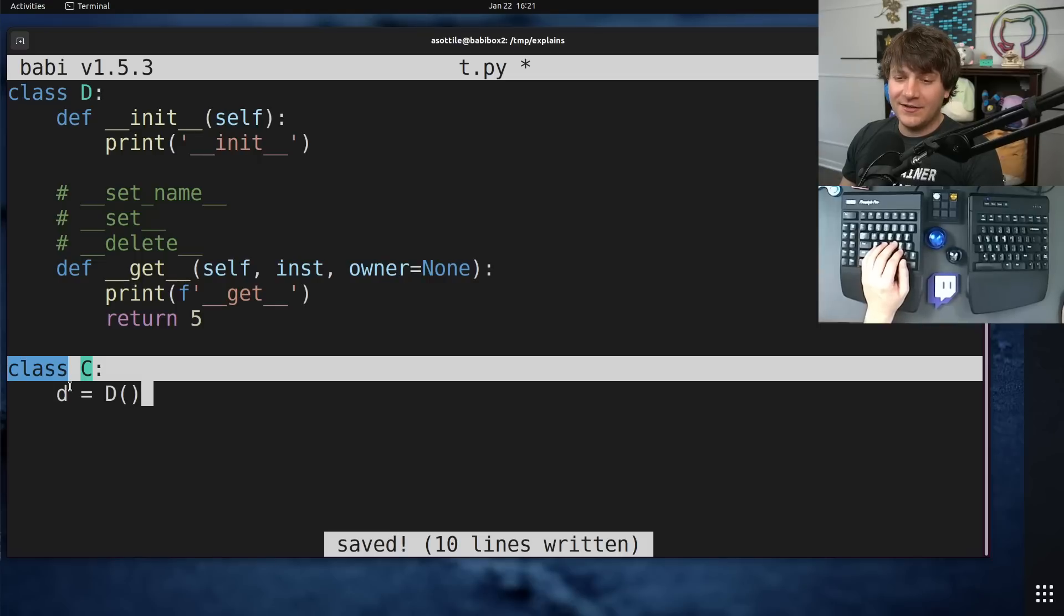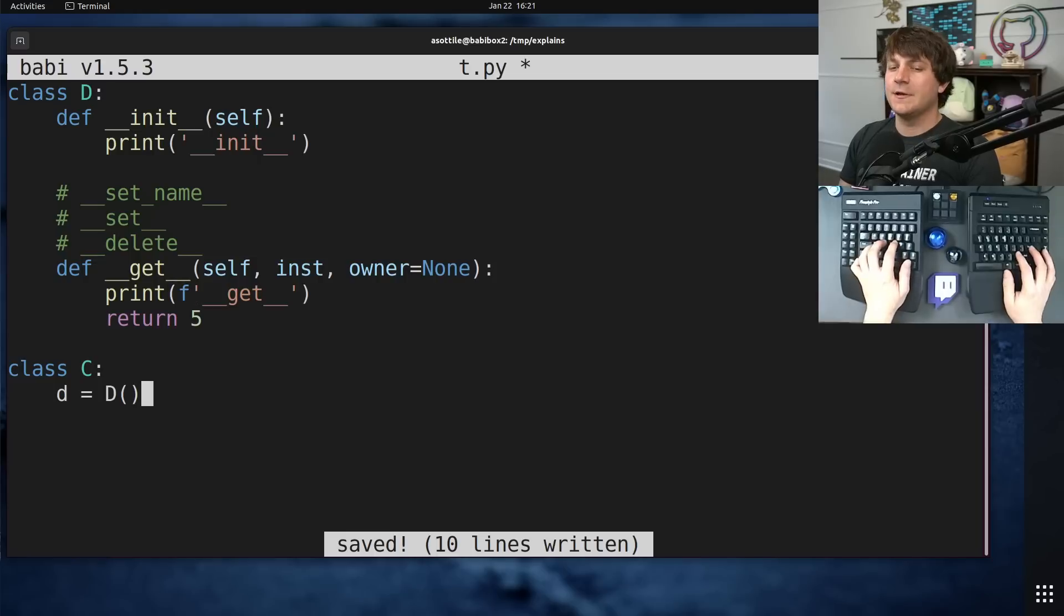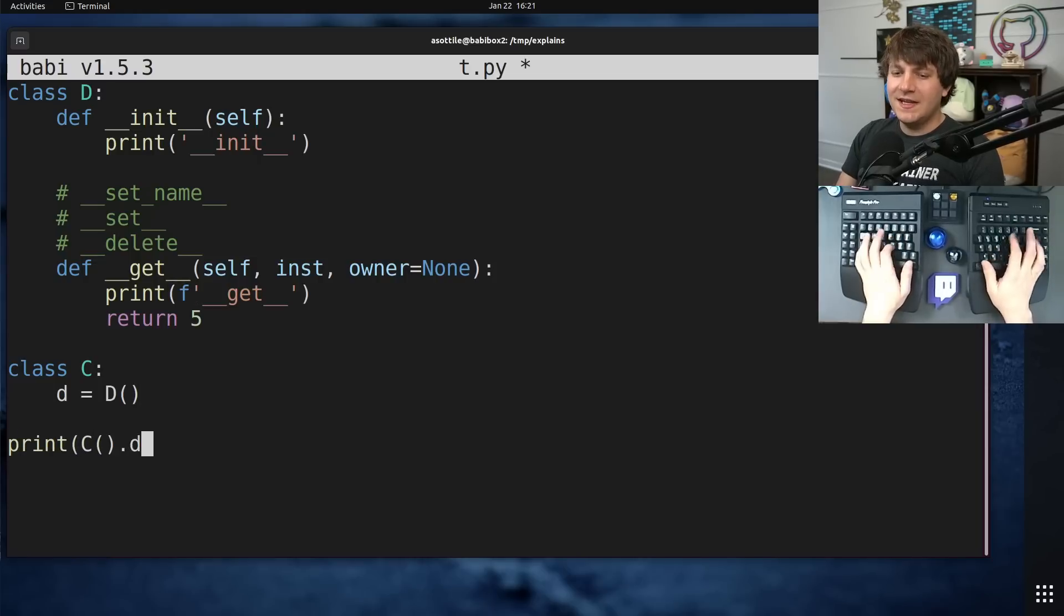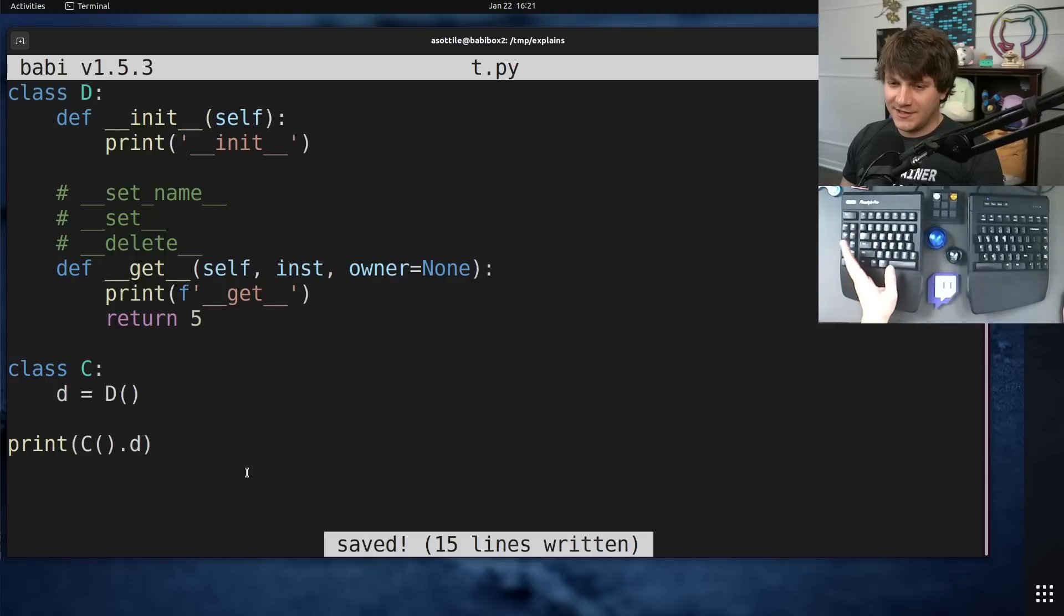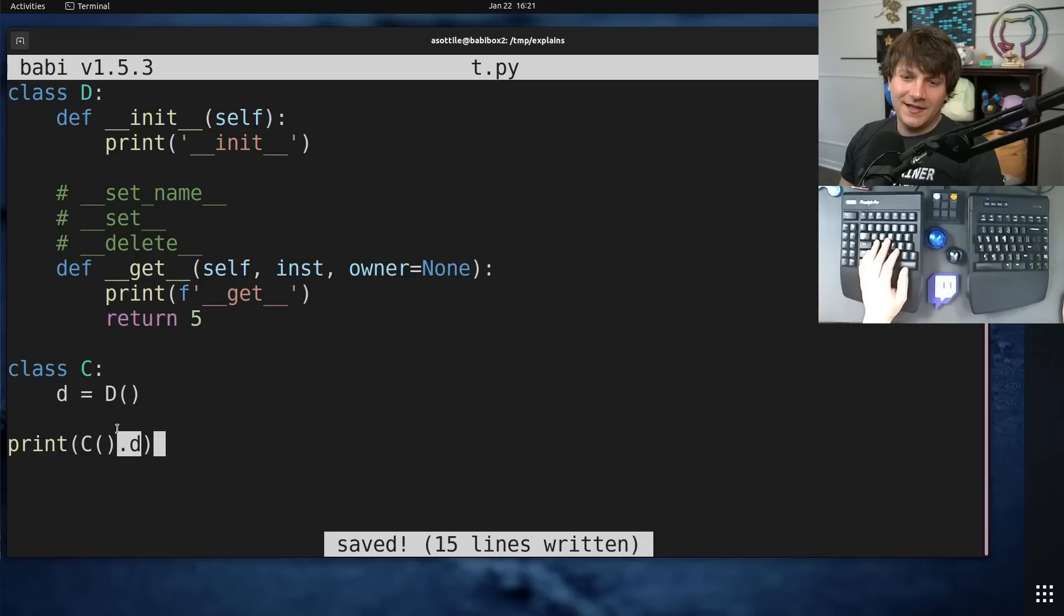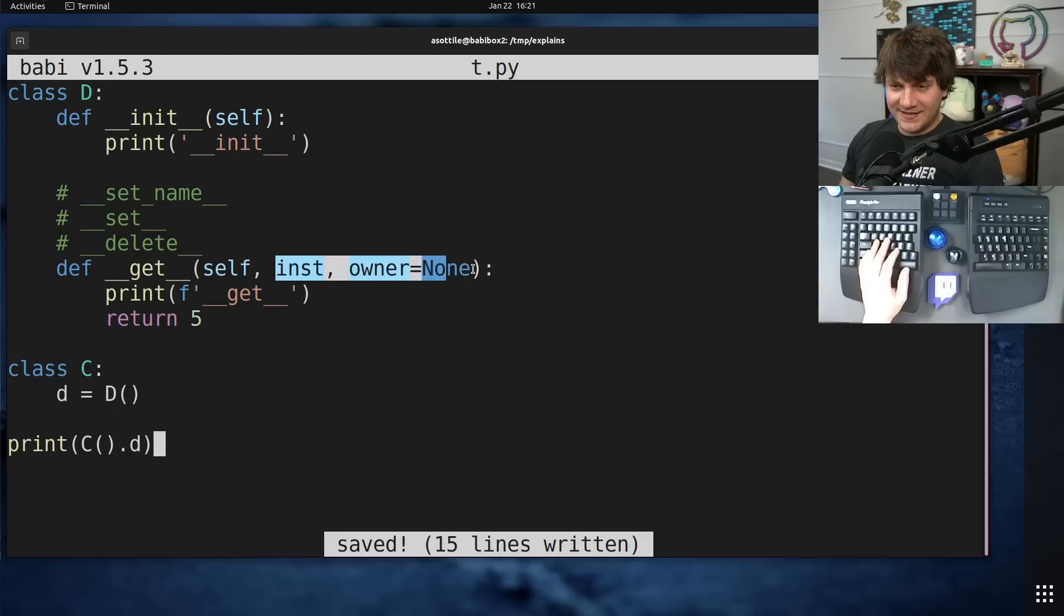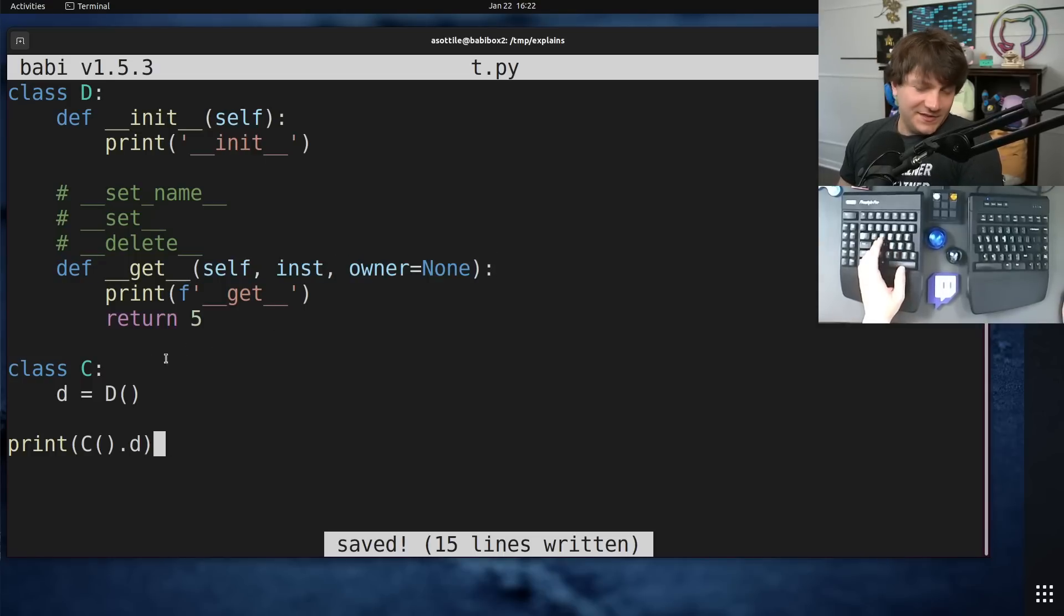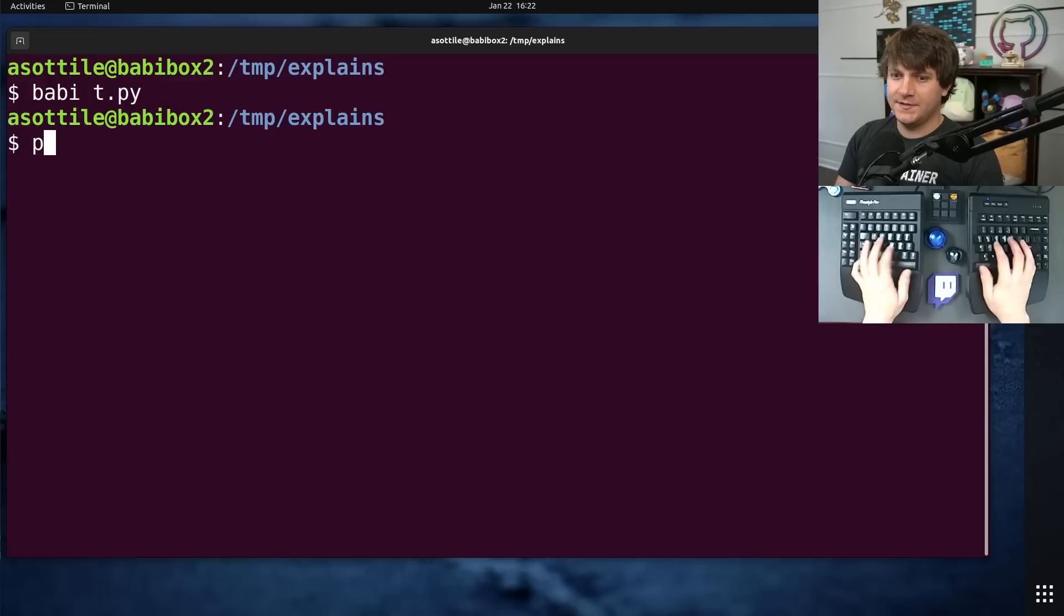This allows us to customize how an attribute is looked up on a class or an instance. Class or instance is also important there because many people forget about descriptors on classes. In this case, I've defined a class C, and it has an attribute D, which is actually an instance of this descriptor class here.